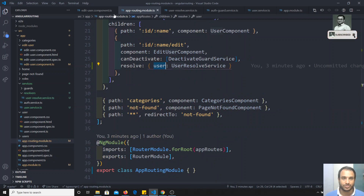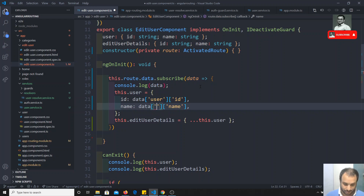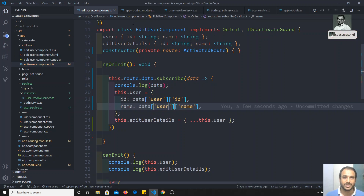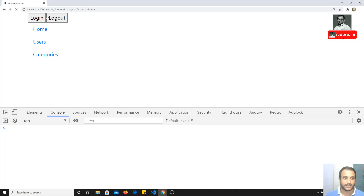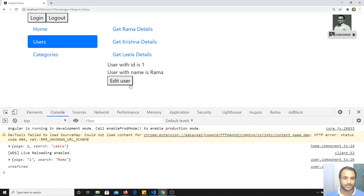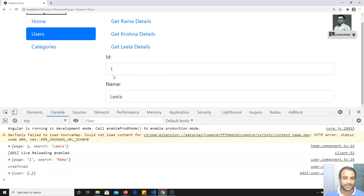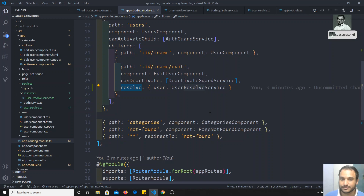So if you want to get that data, you write data['user'] - the key name must match what you used in the routing module's resolve object. After refreshing, logging in, going to Rama Details and clicking Edit User, I can now see the Leela details correctly. This is how we use Resolve in Angular. If you have any doubts, please post comments below, and if you like this video don't forget to subscribe to my channel. Thank you.